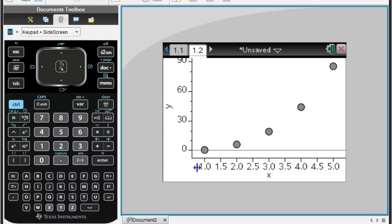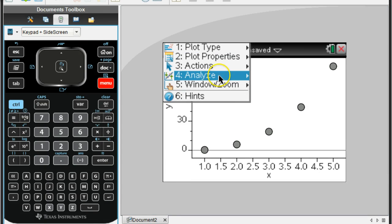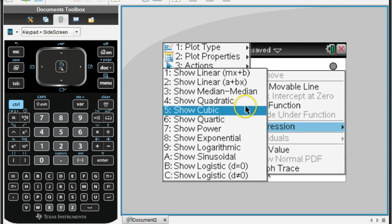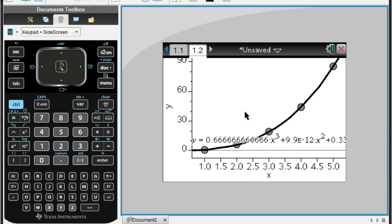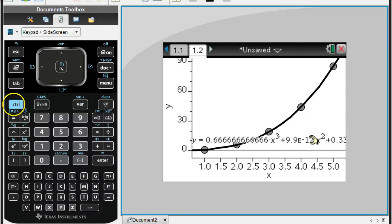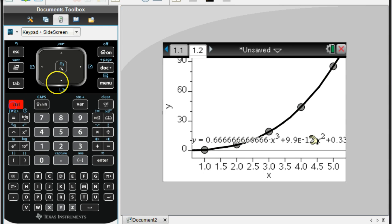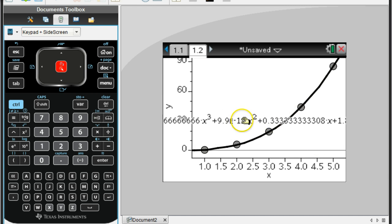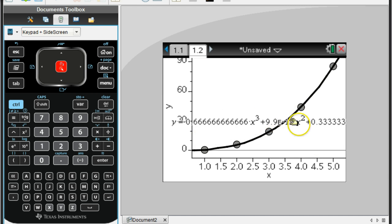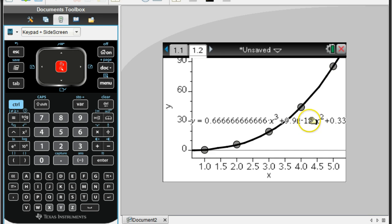Now we want to come up with a regression equation, so if we go to Menu, Analyze, Regression, and again we want to show cubic. Now the only problem with this is there's times where you can't see the entire equation. That's why sometimes I prefer that other method better. You just have to know that to move this equation over so we can see the whole thing. Move your cursor over so it looks like a hand over the equation. Then if you do Control and then click on that center button, it'll grab it, and now you can move it around so we can see the whole equation.